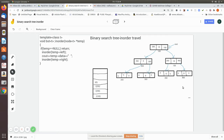A binary search tree holds the properties of a binary tree. The difference between a binary tree and a binary search tree is how you store the data in the information field. A node in a tree consists of three fields: the first field holds the address of the left node, the middle holds the data, and the third holds the address of the right node.